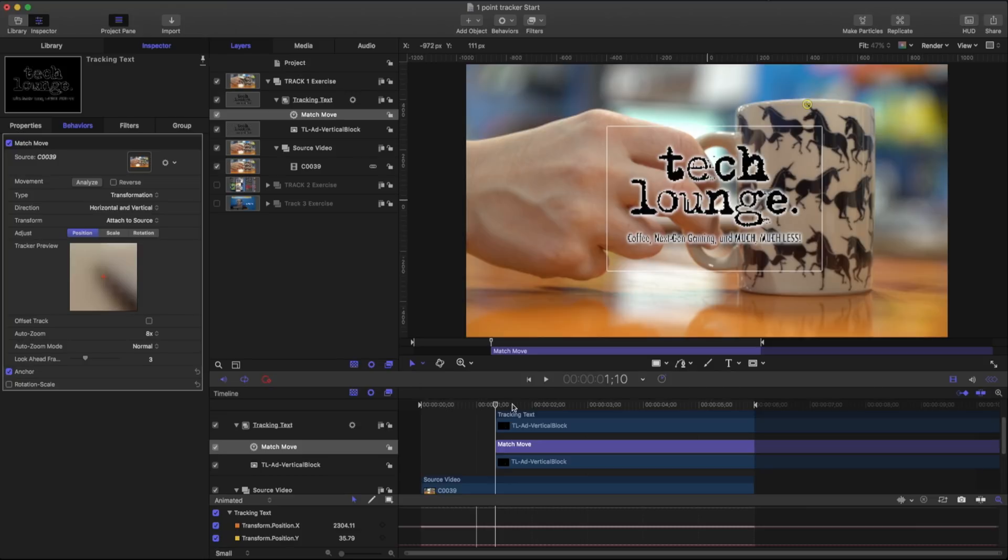And what I'm doing is I'm choosing something that has a pretty good stark contrast. Another thing I want to be aware of is where I'm tracking from.